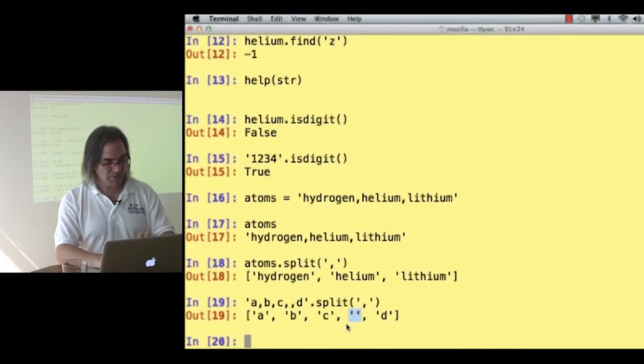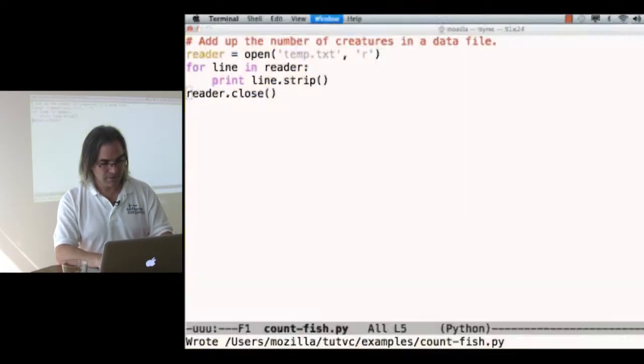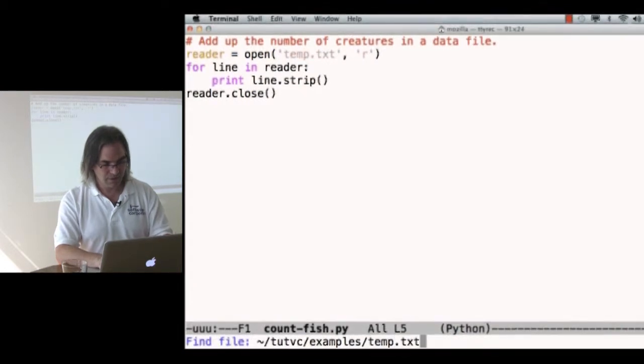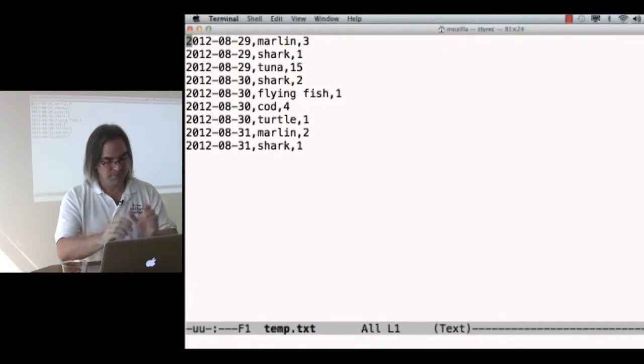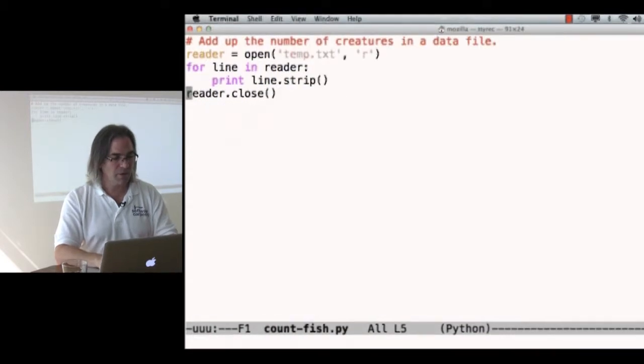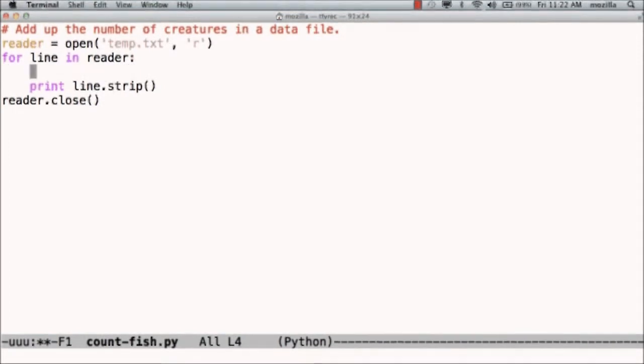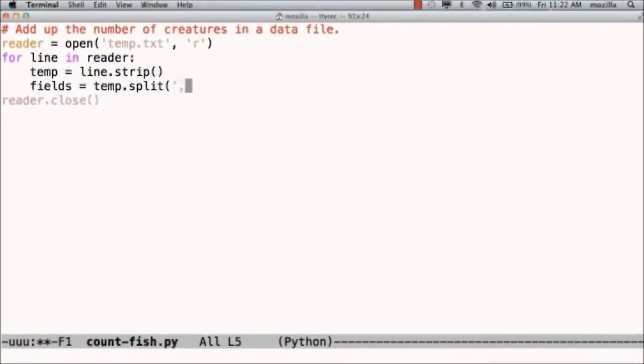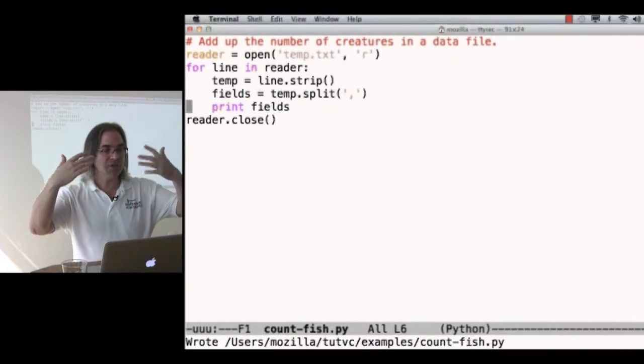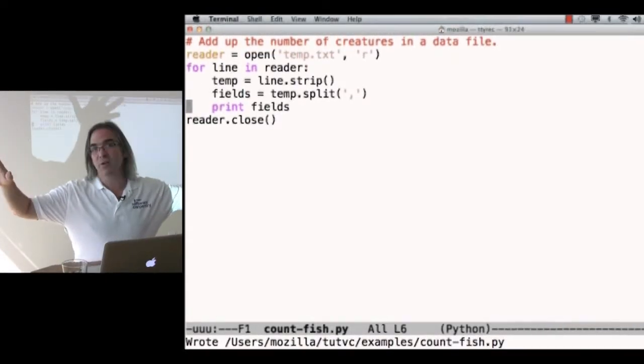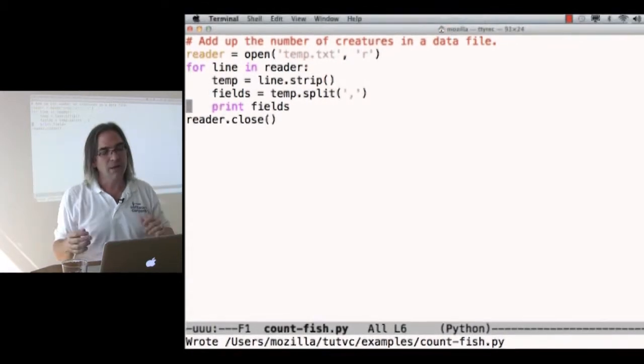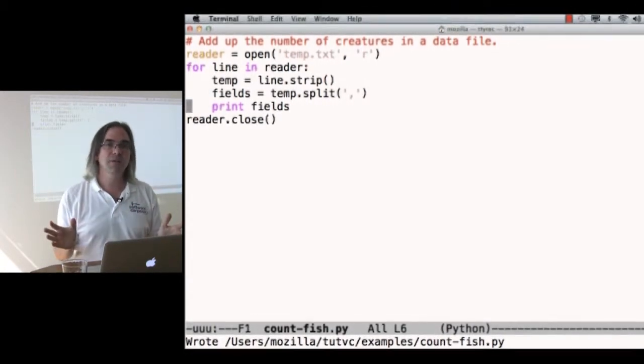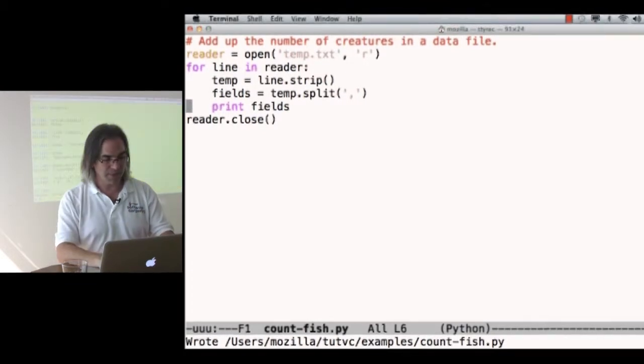All right. Let me have a look at my data again. My data is separated by commas. So let's go back to my program and say fields is line, well, let's say temp is line dot strip, and then the fields in that line are temp, please split yourself on commas, and then we'll print the fields. So what I'm going to do is read each line, strip off any leading or trailing white space, just in case it's indented, get rid of that new line, then I'm going to split that line into pieces based on commas, and then I'm going to print out what I get.